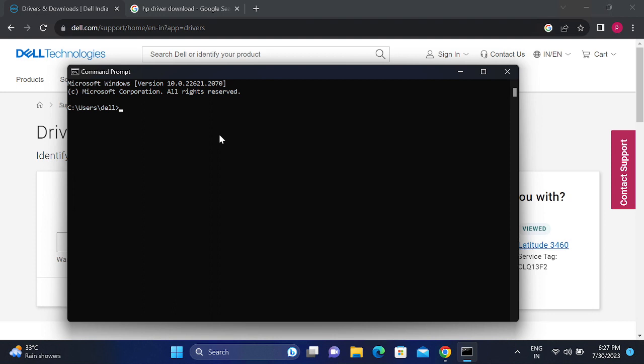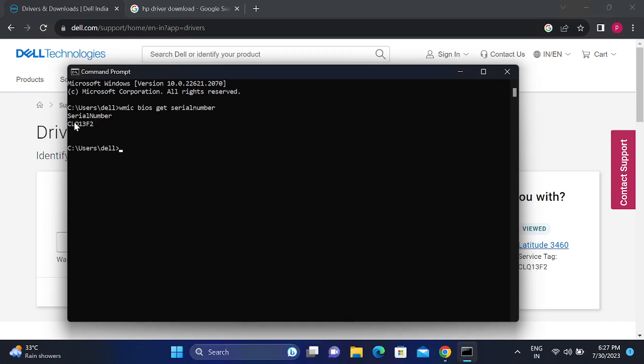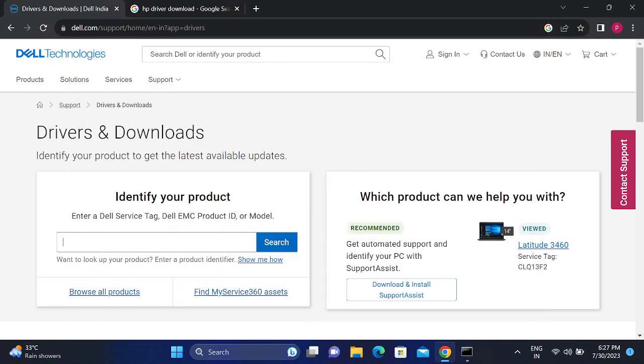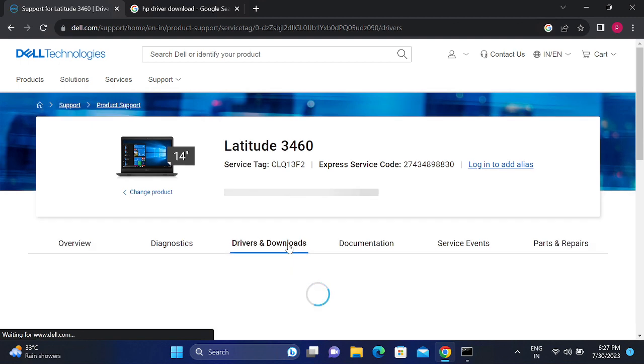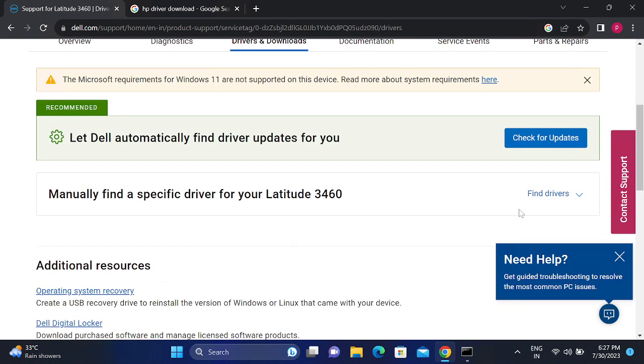Type here WMIC BIOS get serial number together like this and hit enter. Once you hit enter, just select that and copy that or enter it. It will copy. Then just paste it, search OK, and then click on this option find drivers.